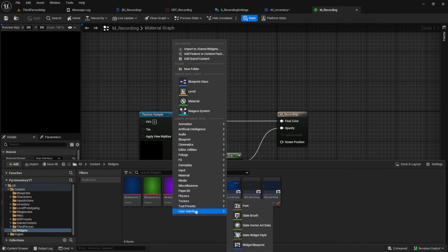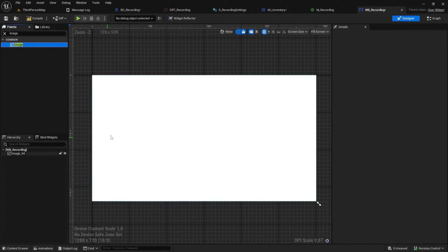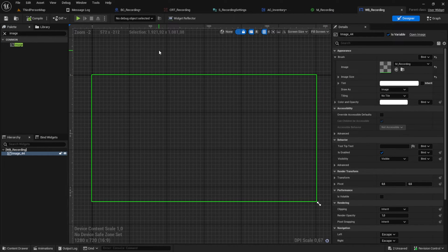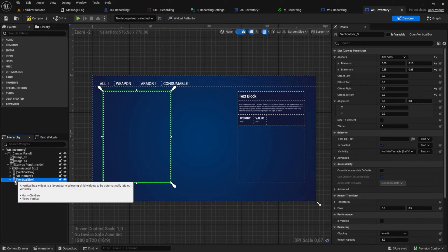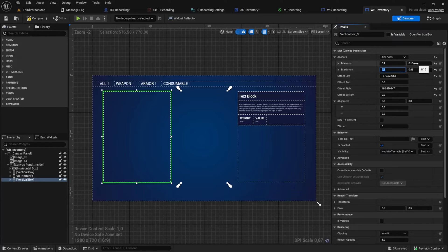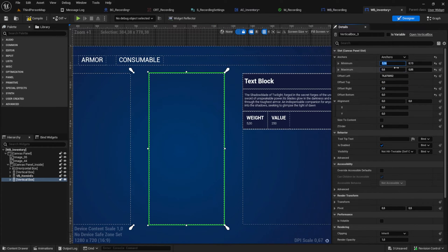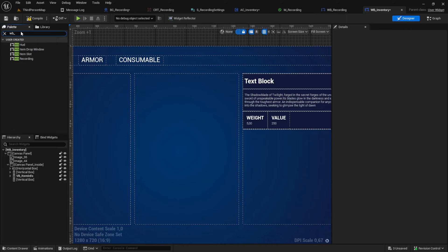Then create the widget that will use this material — name it something like WB_Recording. Open it and add an Image to it, using the recording material. After that, go back to the inventory, copy and paste the vertical box and move it into the middle by changing the Min and Max values. Make sure to have proper scaling. Remove the copied item container and add the WB_Recording to the vertical box.